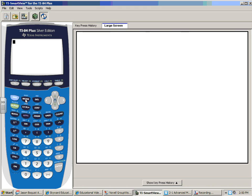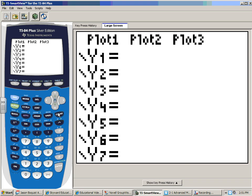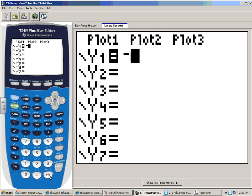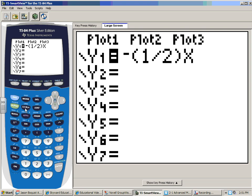To graph, go to Y=. If you have information already in there, just clear it out. Make sure none of the plots at the top — Plot 1, 2, or 3 — are highlighted with a black box; if they are, let me know. The first thing we type in is negative one-half x. Use the correct negative sign — the one down here. I like to put parentheses around fractions, so type negative one divided by two, then hit the X variable key.